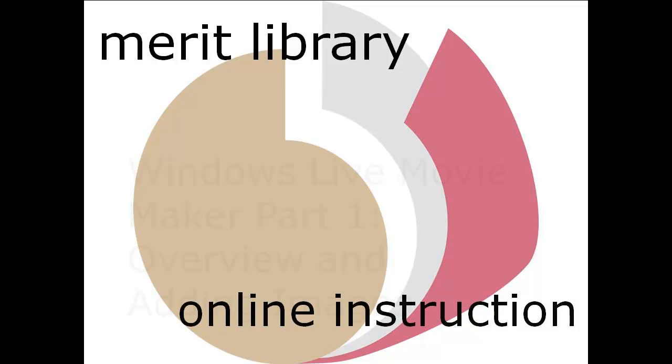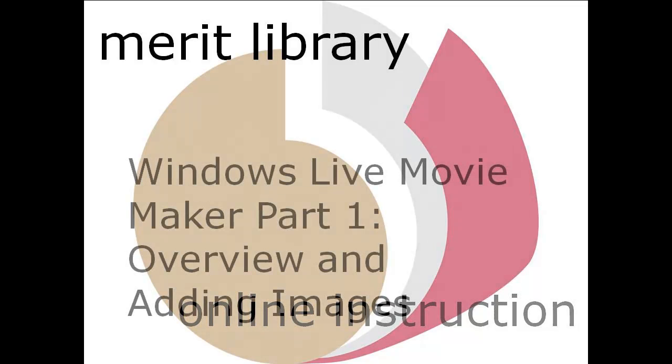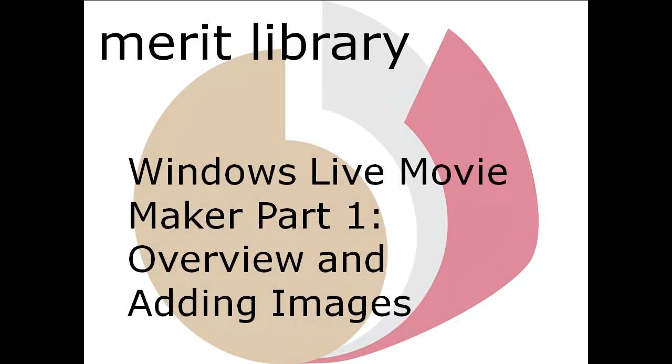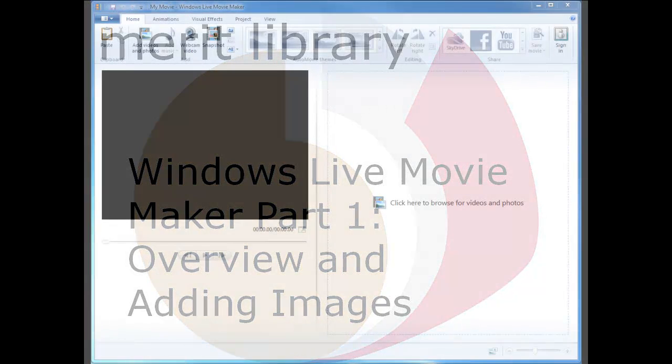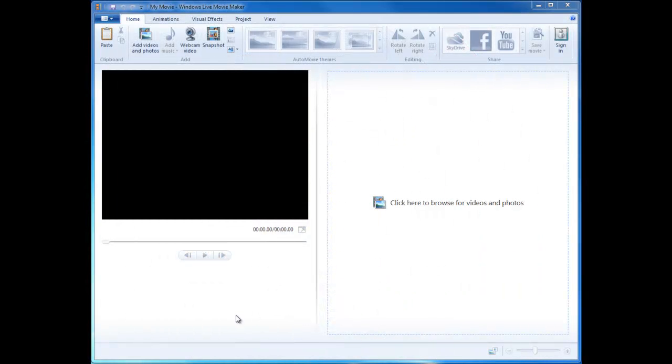Windows Live Movie Maker Part 1: Overview and Adding Images. Welcome to Windows Movie Maker.